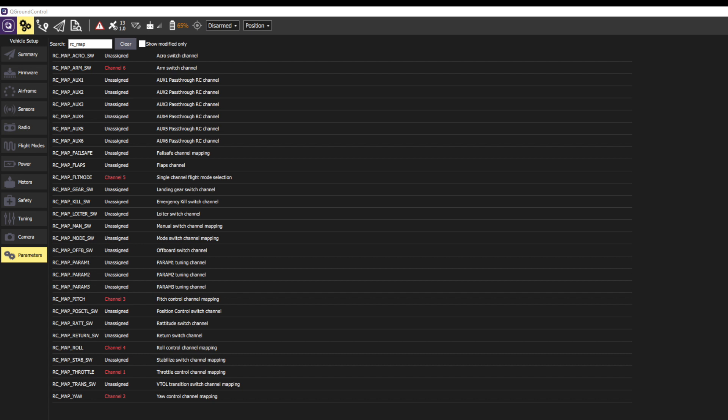Starting with channels 1 through 4, these map to throttle, yaw, pitch, and roll.